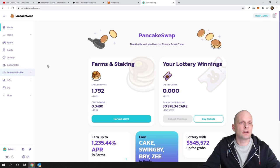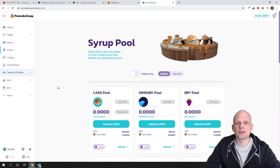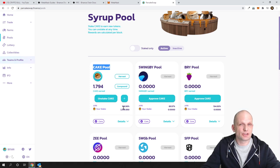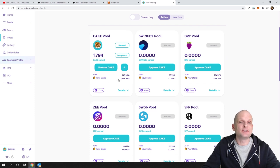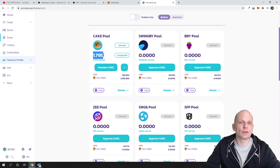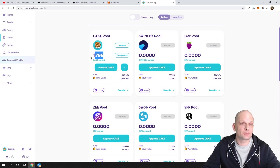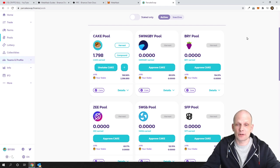If you go into Pools on PancakeSwap, you will see that you can stake your Cake tokens. Currently staking rewards are almost 139% per year, which is a huge staking reward. As you can see, I'm staking my Cake tokens and I started only a couple of hours ago — I've already earned almost two new Cake tokens, which is roughly $35, just by staking.